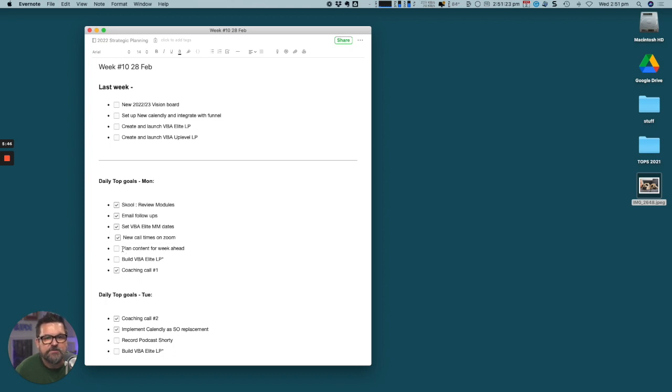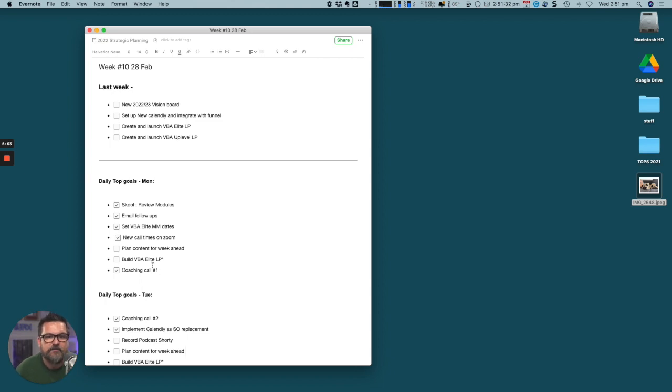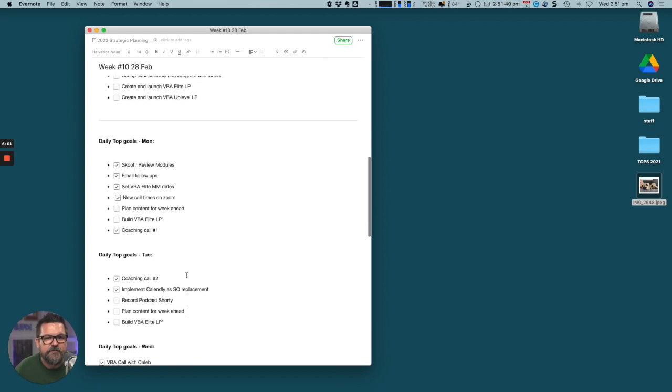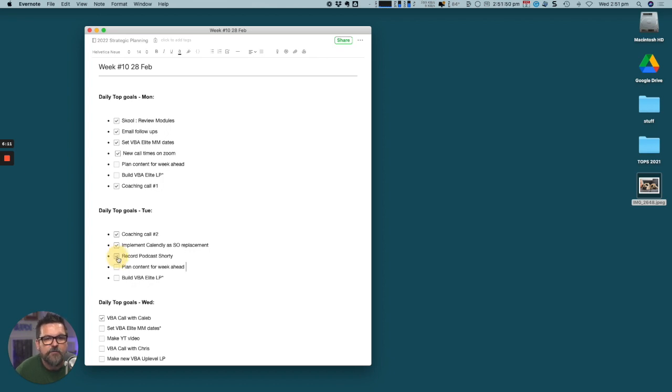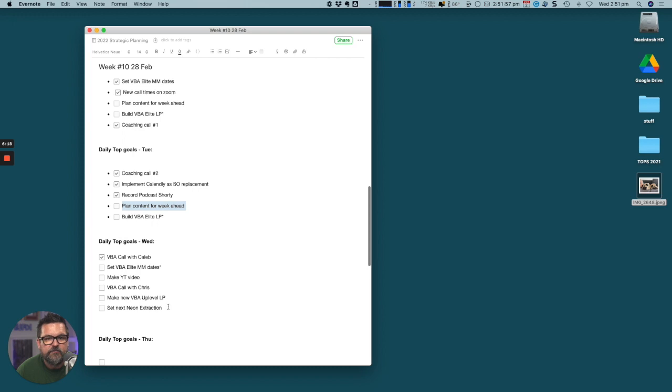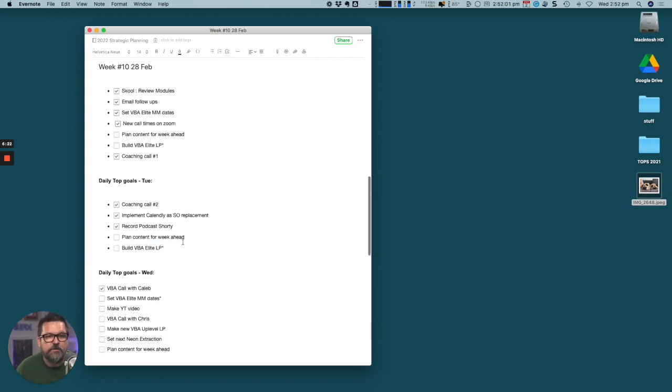Planning content for the week ahead hasn't happened yet. What happens is that would then be moved to here. Anything you don't achieve in one day, you move to the next day. This build the VBA landing page has been in progress for a few days now, so you've got a little asterisk next to that.